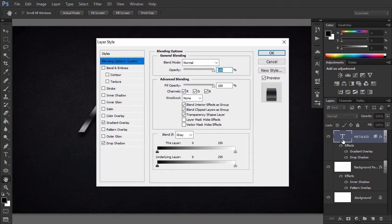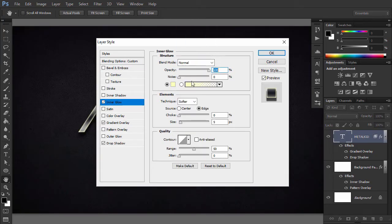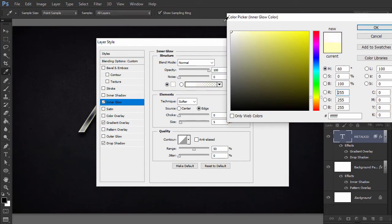Go to Layer Style, Inner Glow and use the following settings to brighten up the edges.